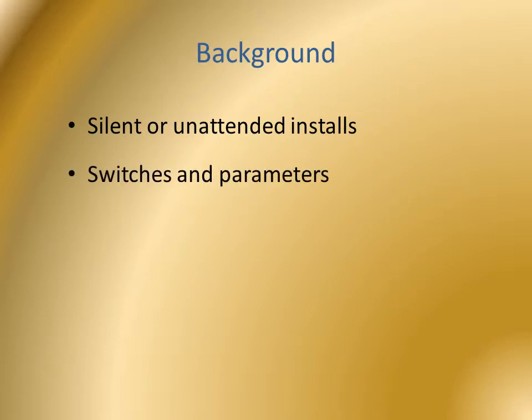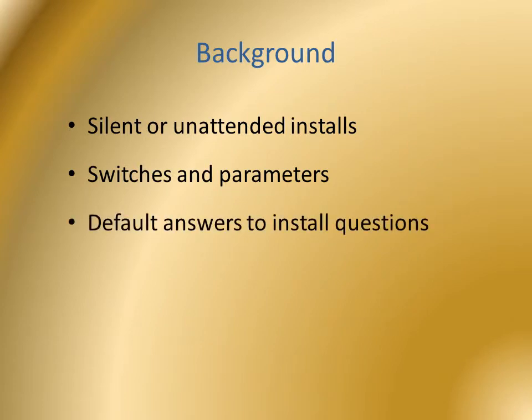Switches and parameters can be appended to an executable command to make it do all sorts of things, including using default answers to the questions asked during an installation.